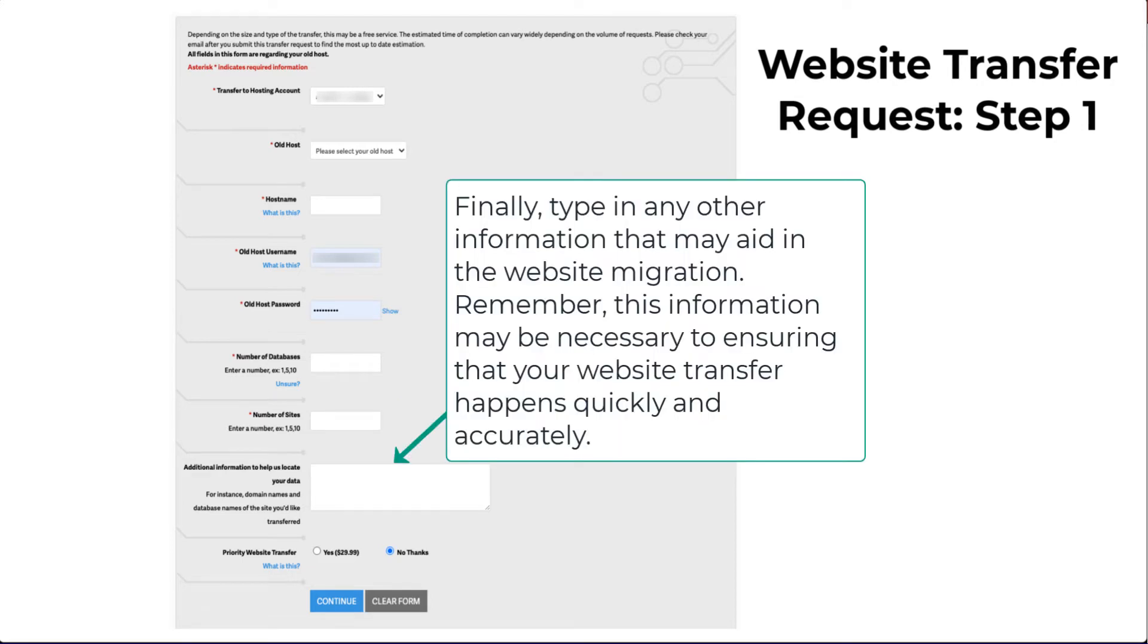The last entry box is for other information that may help with your website transfer request. Remember that any information will help to speed up the transfer and prevent any possible delays.